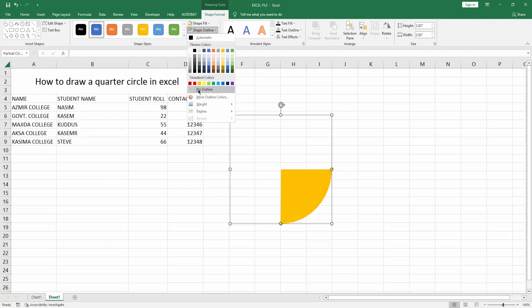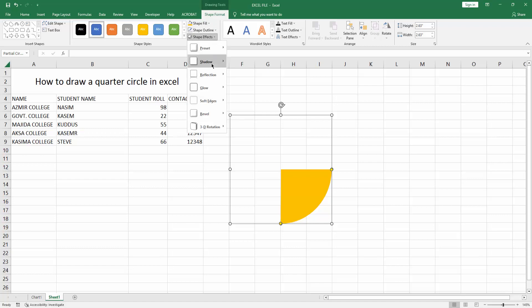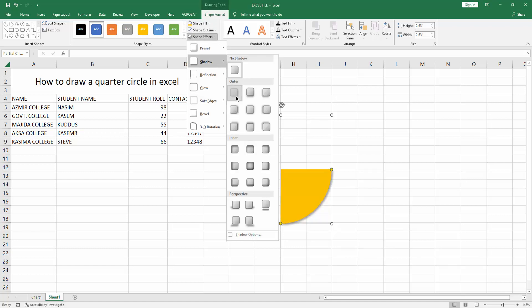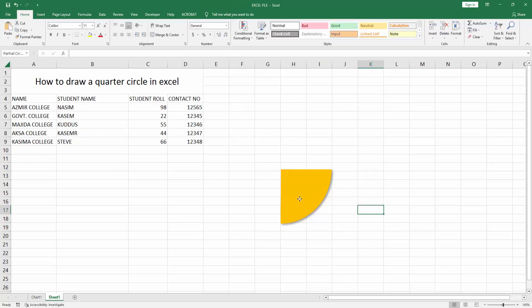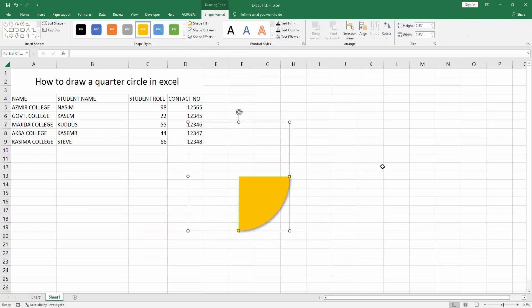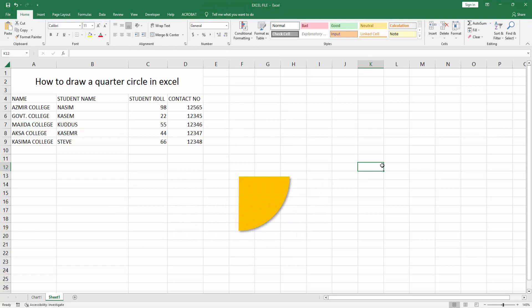You can make the outline none or add other styling. Now we can see we've drawn a quarter circle in Excel very easily. I hope you enjoyed my video. Please like, comment, share, and subscribe to my channel. Thanks for watching!